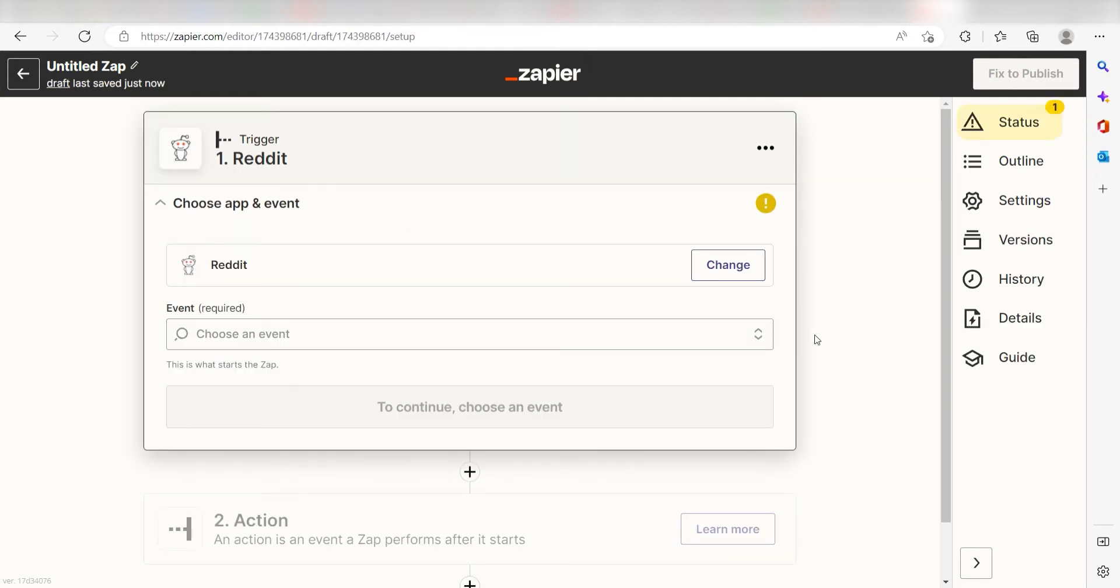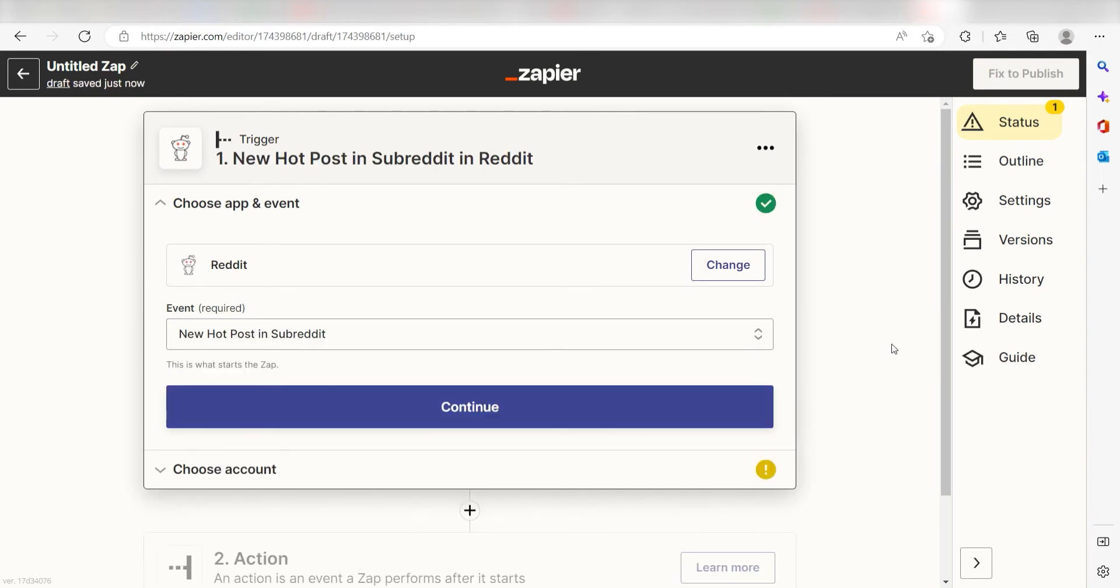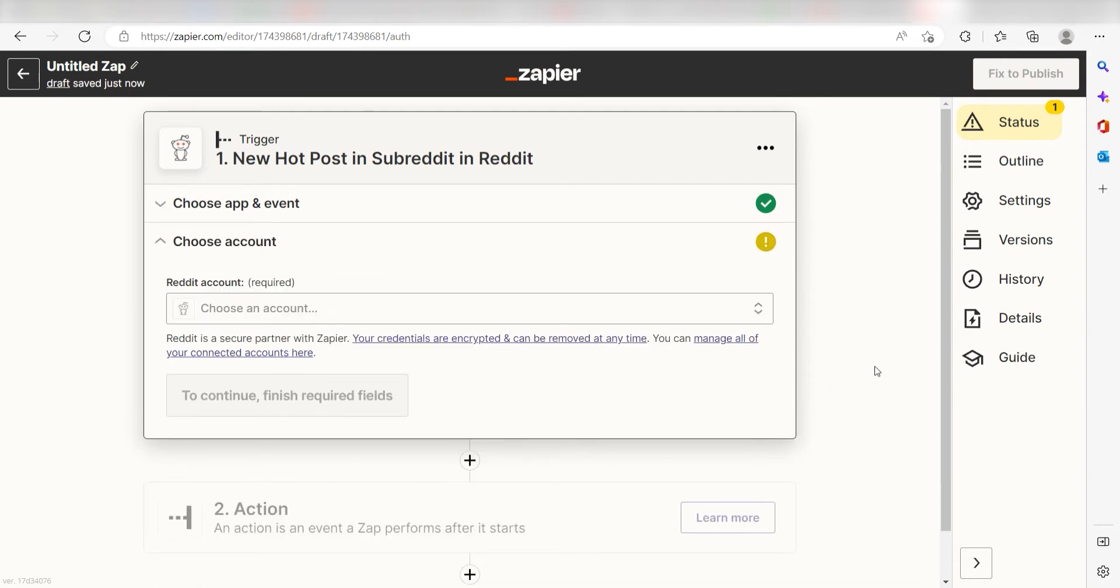The triggers screen will then pop up. I should click New Hot Post in Subreddit as my event and then click Continue. Setting this as the trigger means that anytime Reddit sees a hot post has been posted in our selected subreddit, it's going to run this workflow.